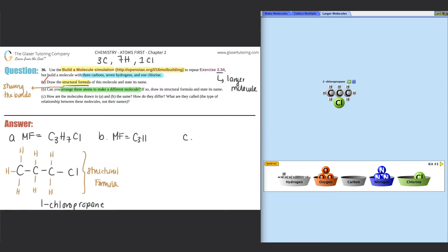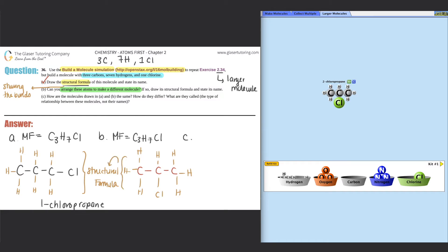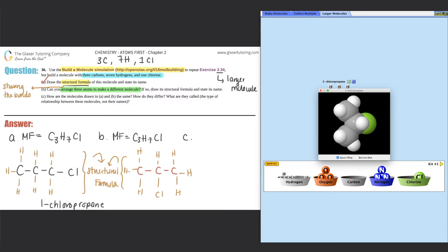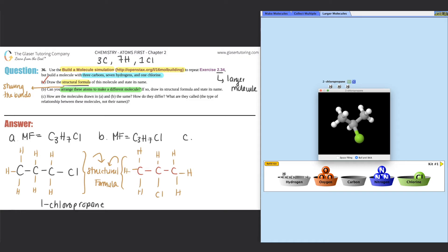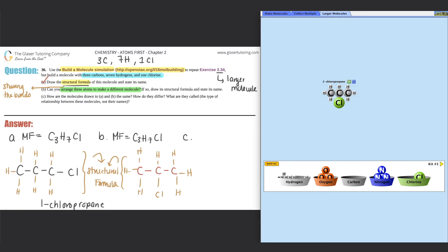The molecular formula is still C₃H₇Cl, but the structural formula is now different: carbon, carbon, carbon, with the chlorine in the middle, surrounded by three hydrogens on the right side, three on the left, and one in the middle. Clicking 3D and ball-and-stick confirms they're all single bonds. The name here is 2-chloropropane. So we drew its structural formula and stated the name — that's the end of part B.